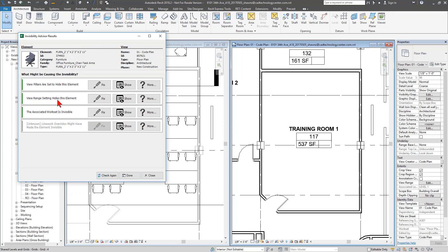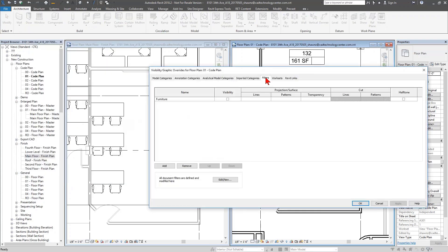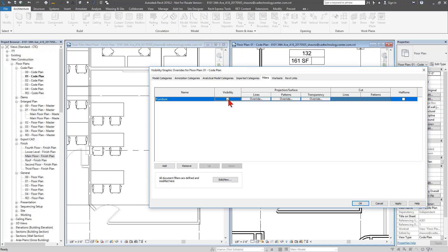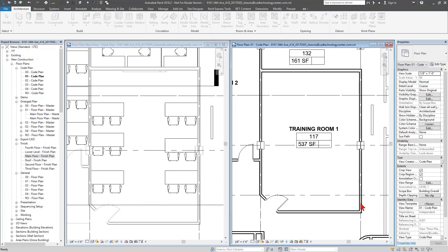I'll go top to bottom and start resolving these. When something is set to hide an element, you can click 'Show' — this opens that portion of the Revit interface. In this case it opened the Visibility Graphics dialog box on the Filters tab and puts my cursor right there. It doesn't point directly at a specific filter since there might be more than one, but it indicates the area in Revit where this control is managed.